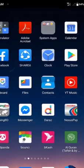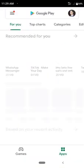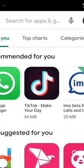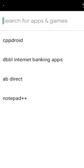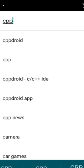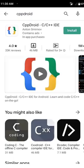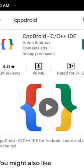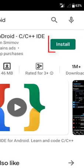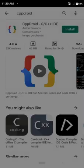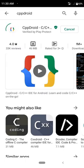Go to the Play Store. On the search box, write 'cpp droid', then search it. You can see 'CPP Droid C or C++ IDE'. Click on Install and accept it.